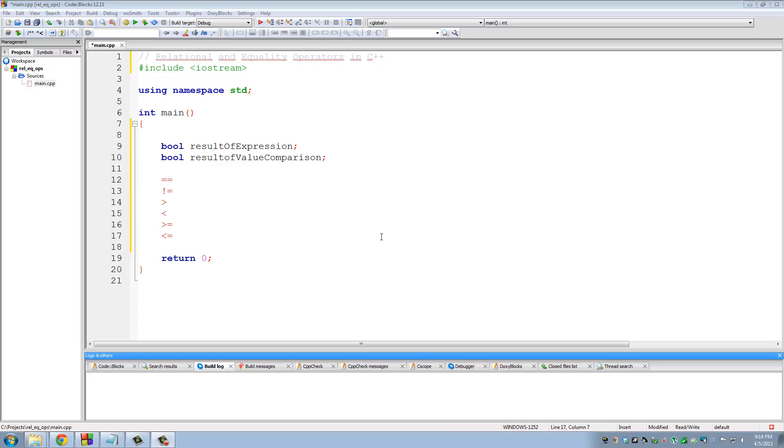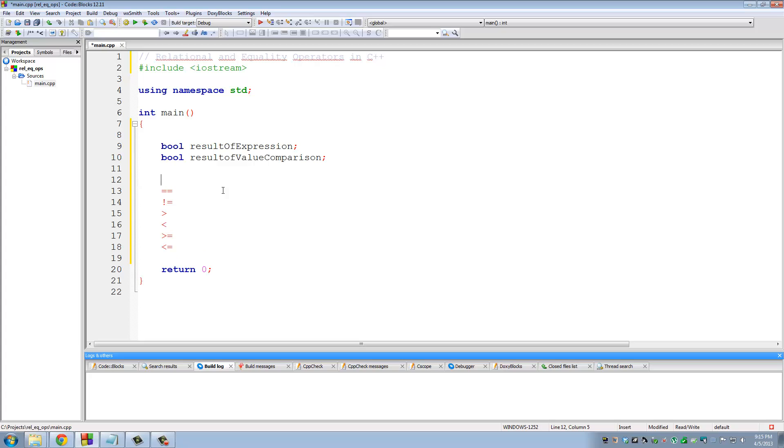Now the only operator here I want to put a special emphasis on is this one right here, the equal to operator. Now this looks very much like the assignment operator, but the assignment operator only has one equal to sign. Okay? So if I say a is assigned to 5, what that does is that assigns the value 5 to a.